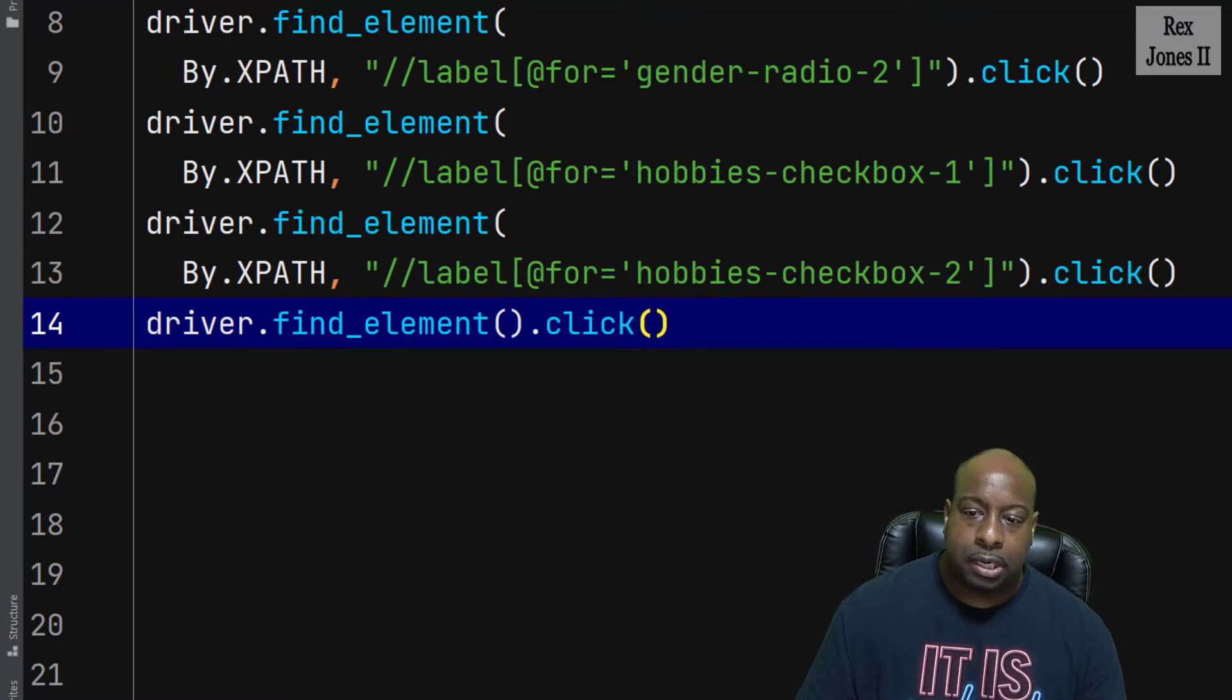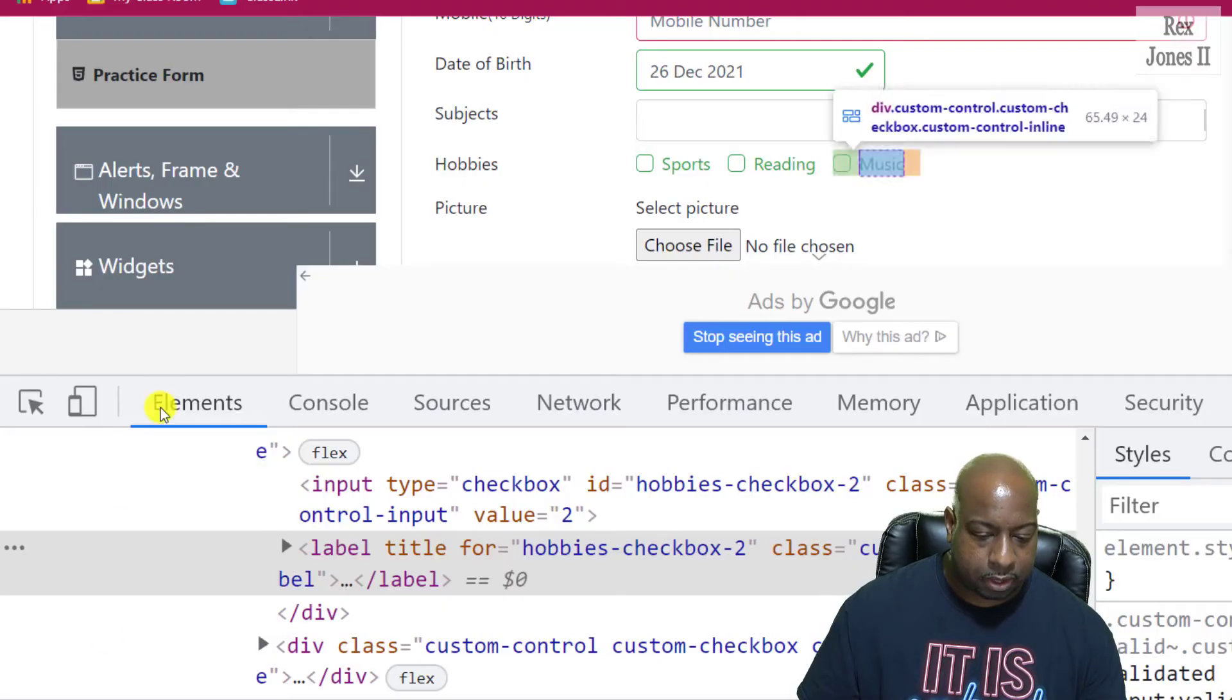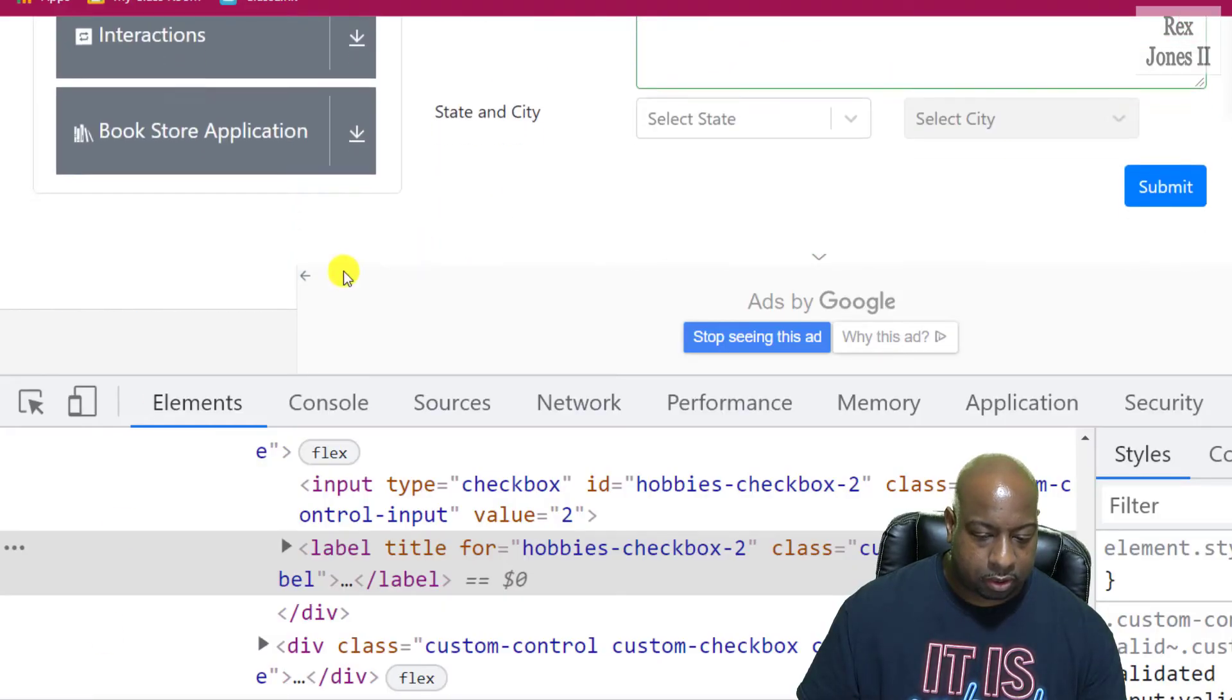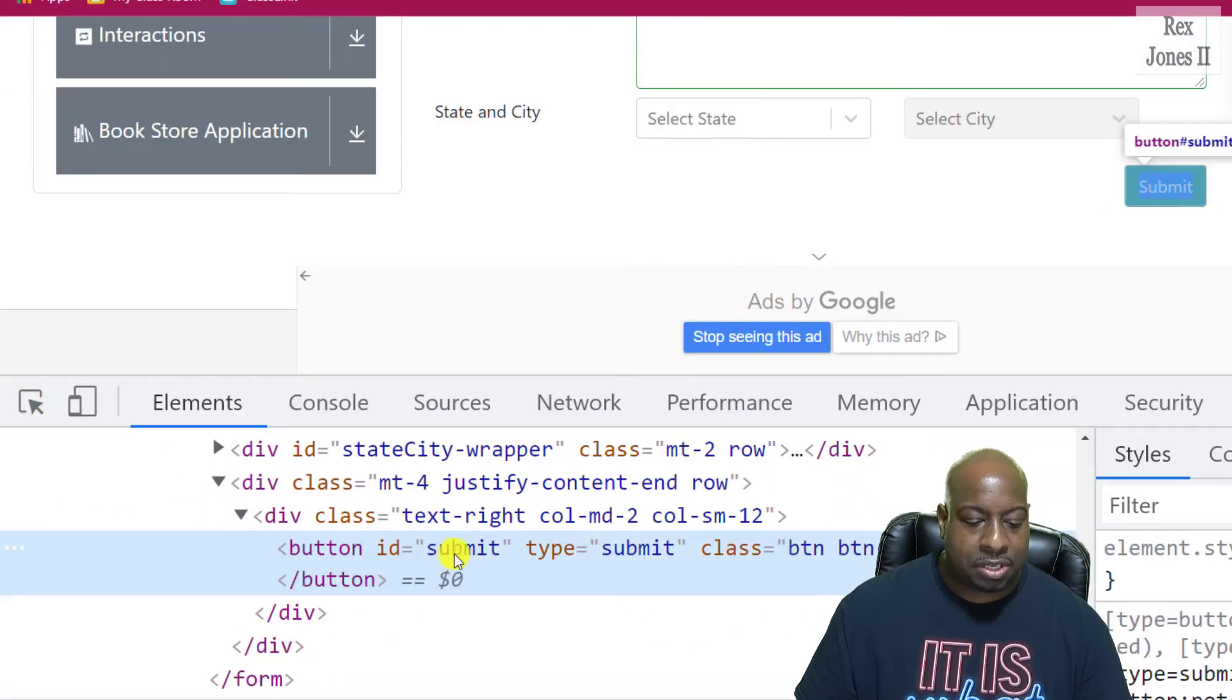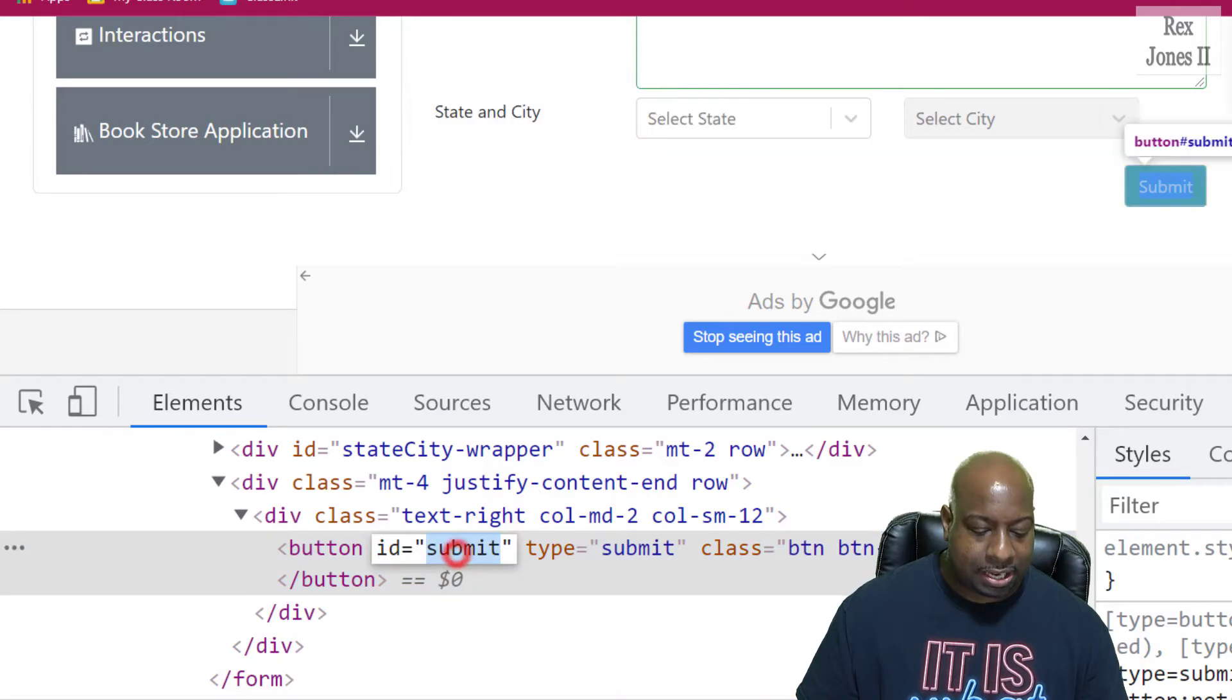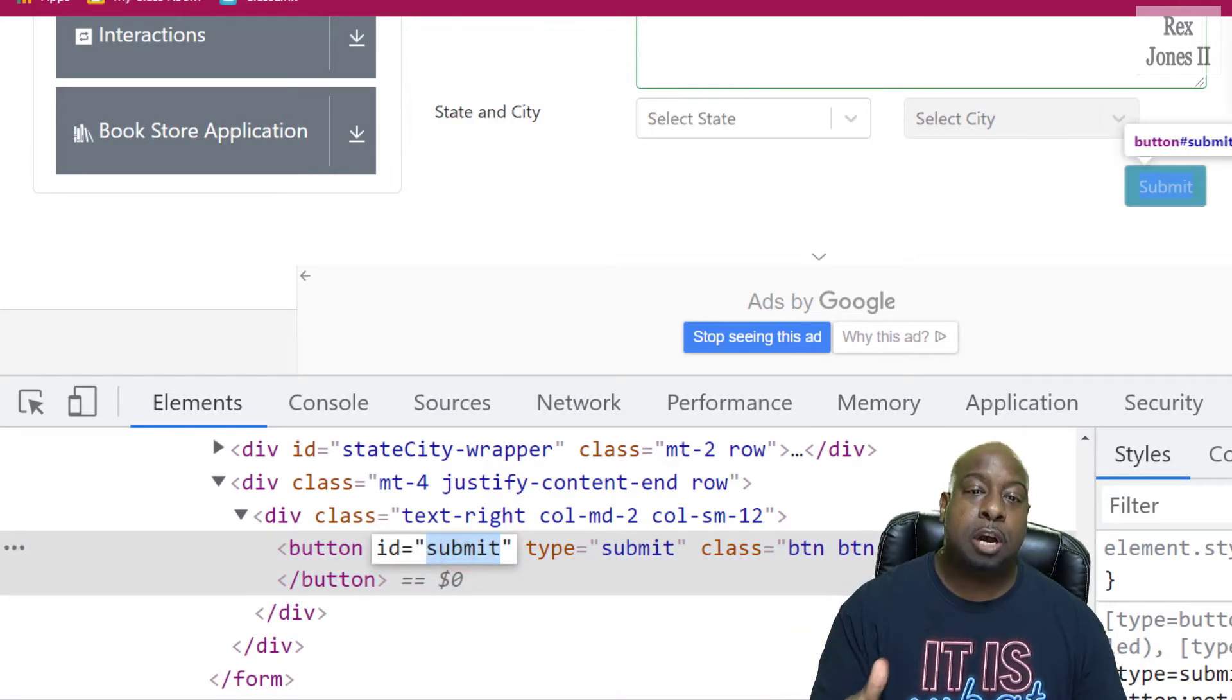At this point, let's go back and get the value for submit. Inspect and we see it has an ID value of submit.